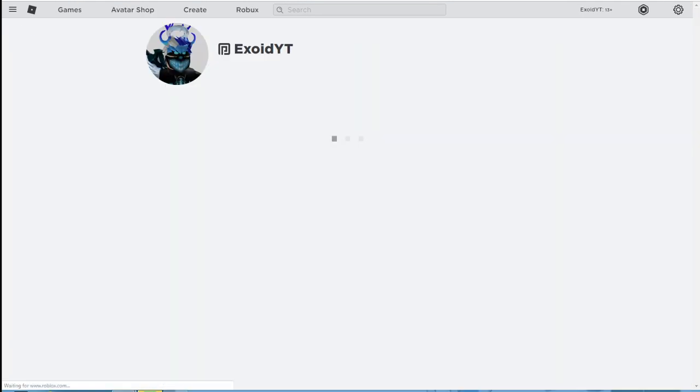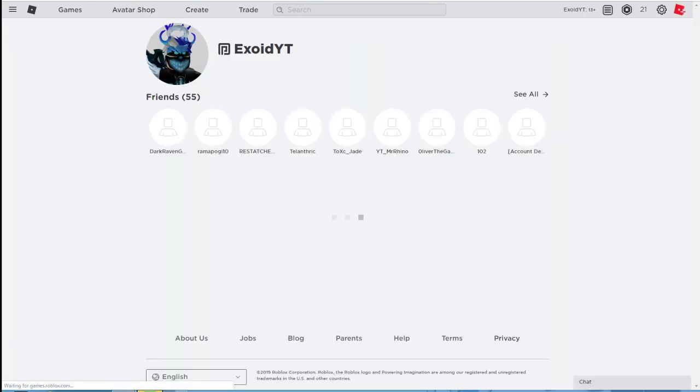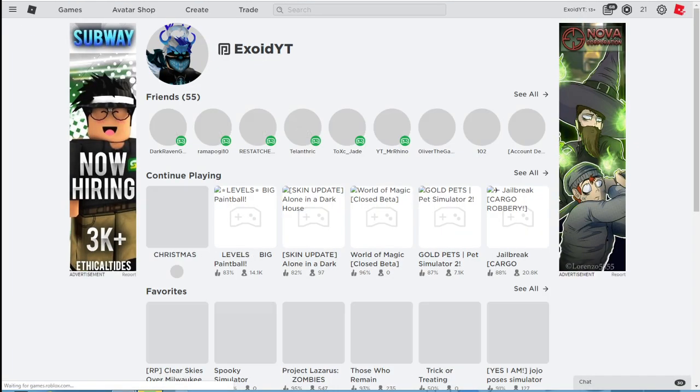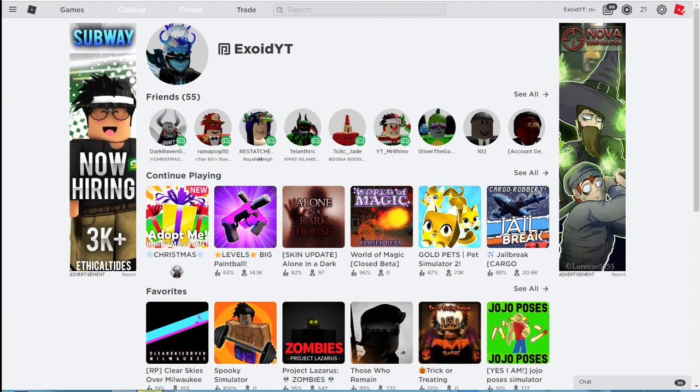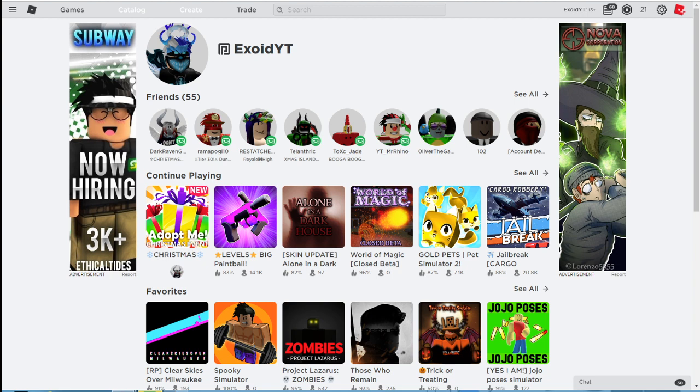I'll show you every single working promo code right now in 2019 because Christmas is close and it's right around the corner. So I got every single working promo code. Now I don't know if there's new ones, maybe, maybe not, but you guys will just have to watch to the end of the video to take a look.